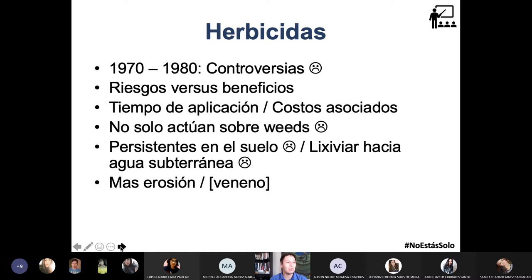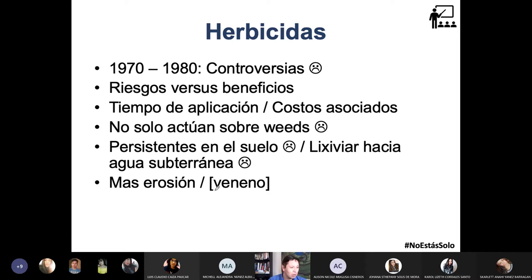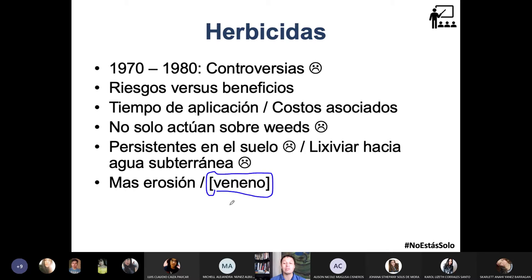El uso excesivo de herbicidas causa erosión en los terrenos. Súmale a eso el calentamiento global, y si hay erosión es un problema. Si se mueren las bacterias que fijan el nitrógeno gaseoso en nitrógeno utilizable por las plantas, estamos en camino a extinguirnos como especie. Ya se hacen estudios de las dosis DL50, DL100, de estos herbicidas — para los años 70-80 se decía «mete el herbicida sin miedo al cultivo», pero hay costos asociados y controversias.